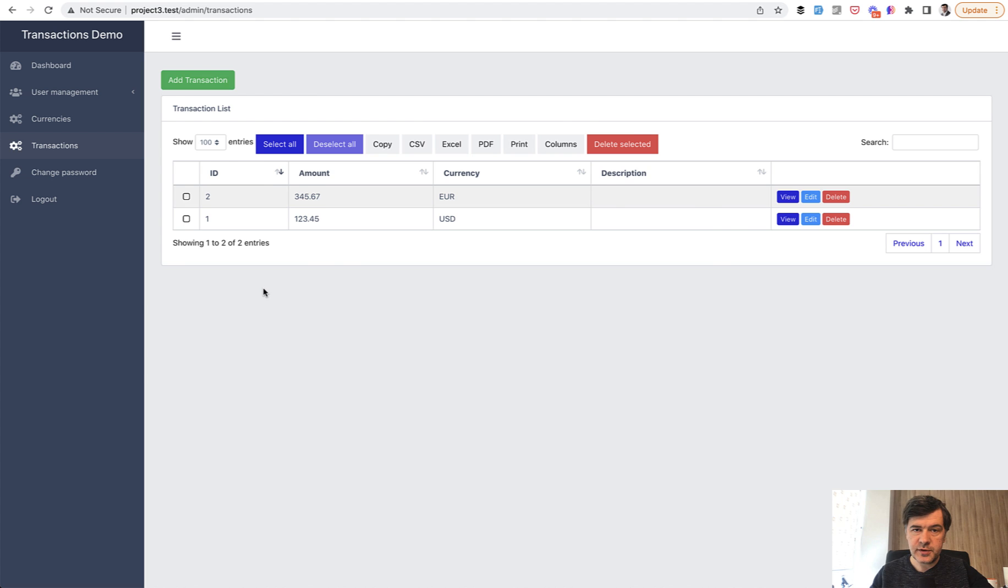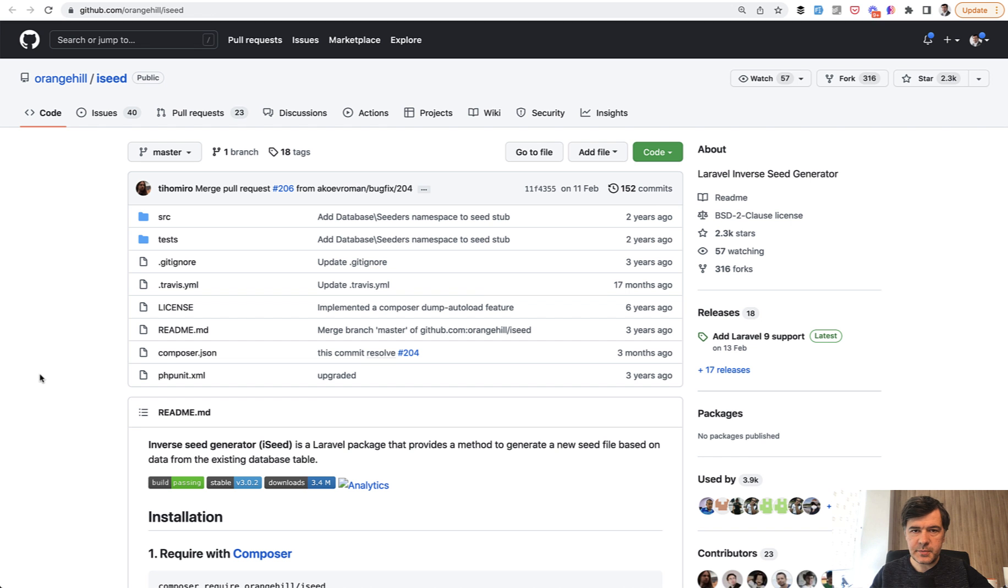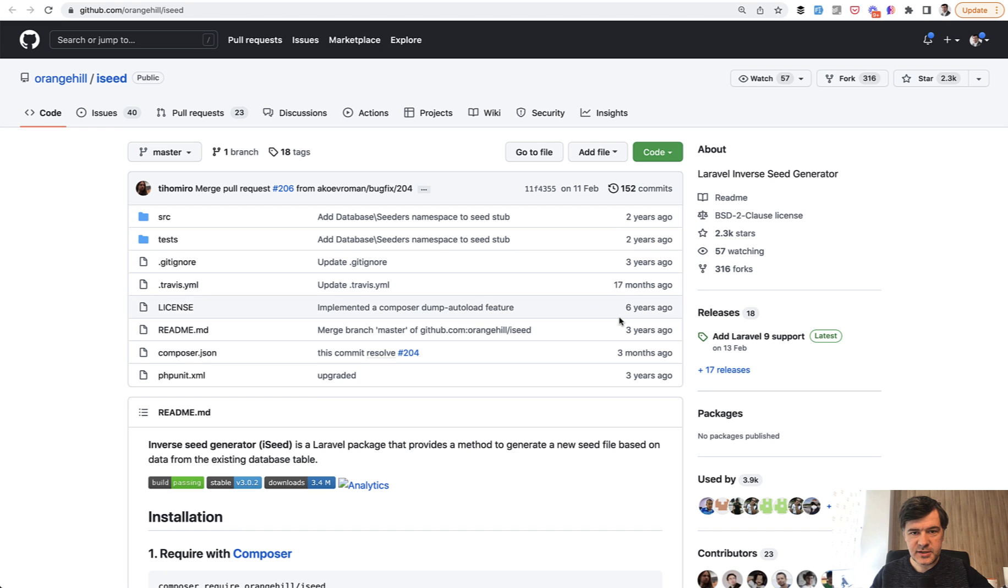There's a package for that. So this is the package orangehilliceed, really old one, six years ago as you can see, but still works on Laravel 9 and updated.